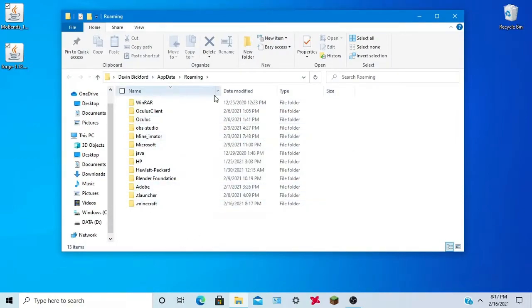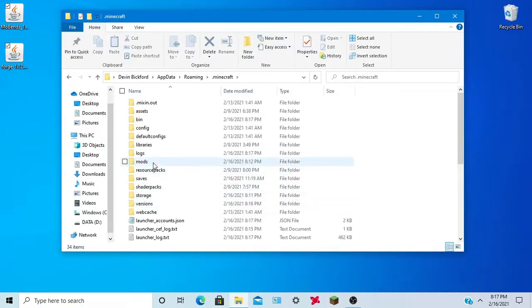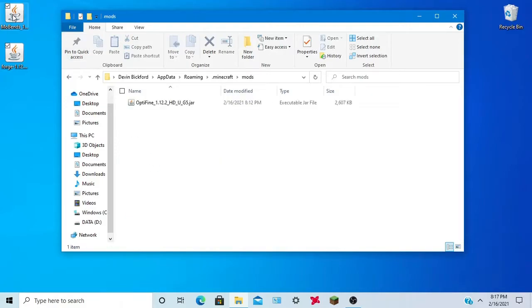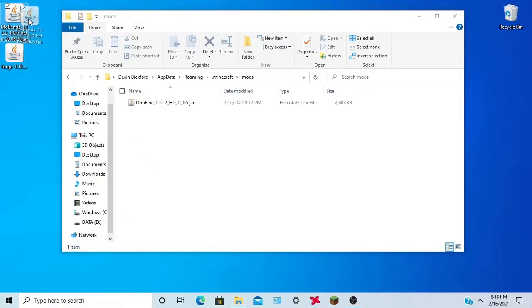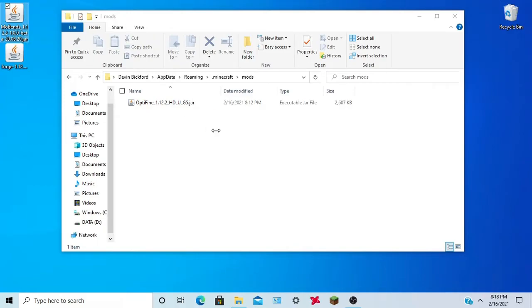Now what you want to do is, you see all these folders, navigate to .minecraft, mods. You want to throw the MoBens mod here, not the Forge, the MoBens mod here, in this mods folder.